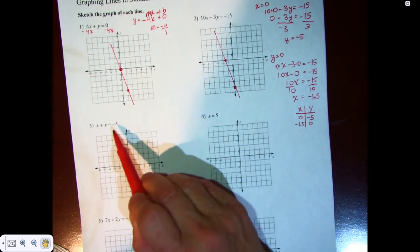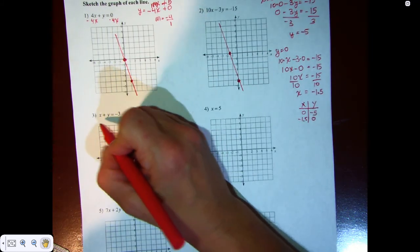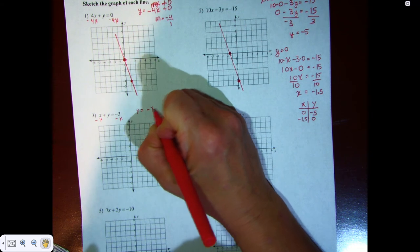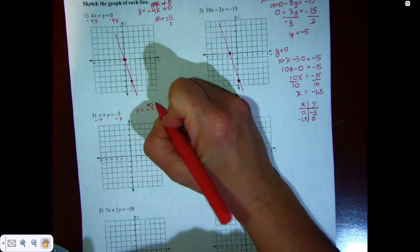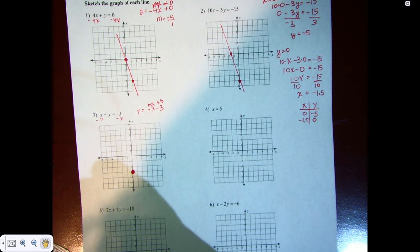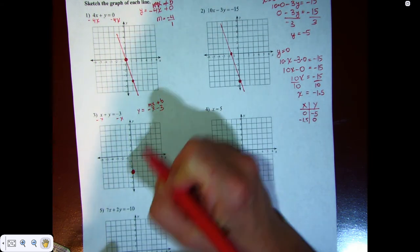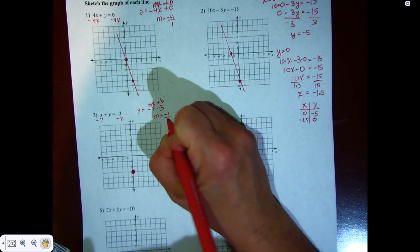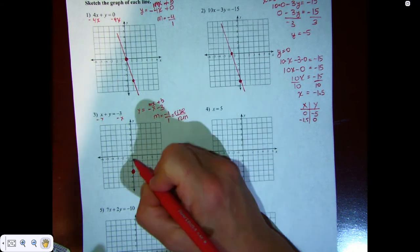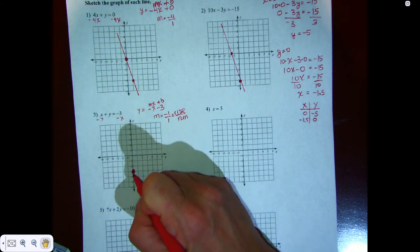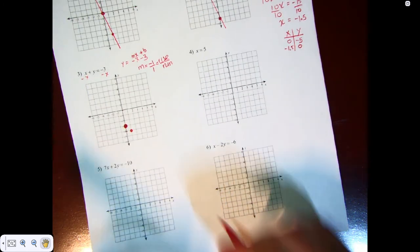Let's look at question 3. We have x plus y is equal to negative 3. When there's nothing in front of the y, it's pretty easy — we subtract x from both sides. I end up with y is equal to negative x minus 3. That looks like mx plus b. That means negative 3 is the y-intercept, and m is equal to negative 1 over 1, which is rise over run. We're going to go down 1 over 1 from the point. And this is our line.